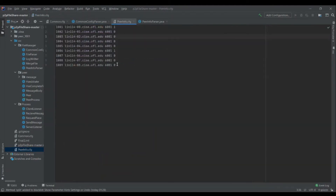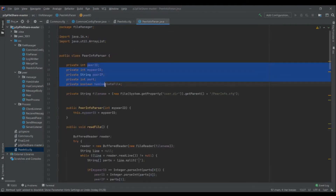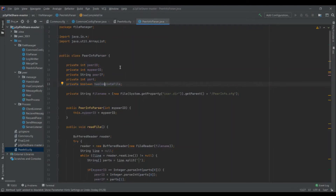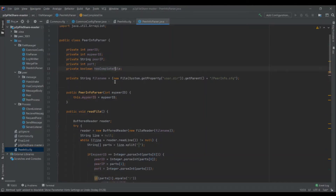Moving on to peerinfo.cfg, there are nine different peers taking part in the peer-to-peer infrastructure. The PeerInfoParser parses important information including the peer ID of the neighbor, my peer ID which is the ID of the node itself, the peer IP, port, and has-complete-file flag.